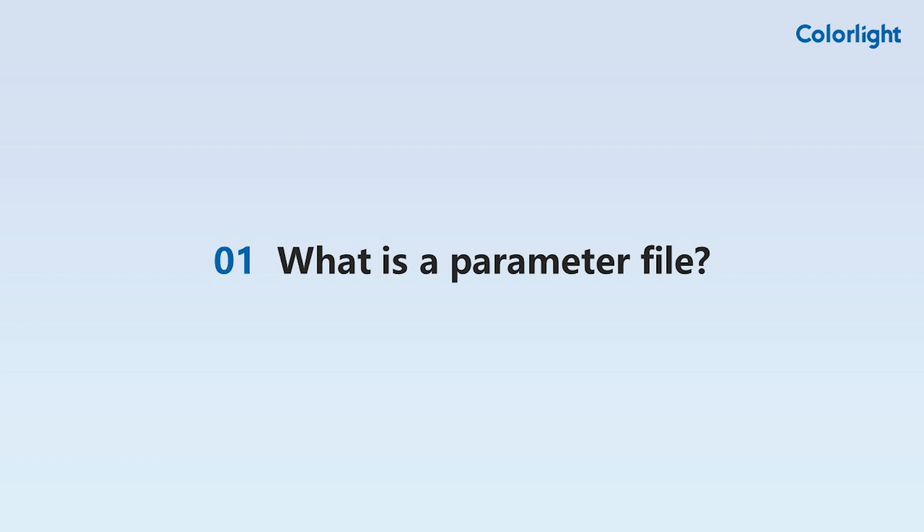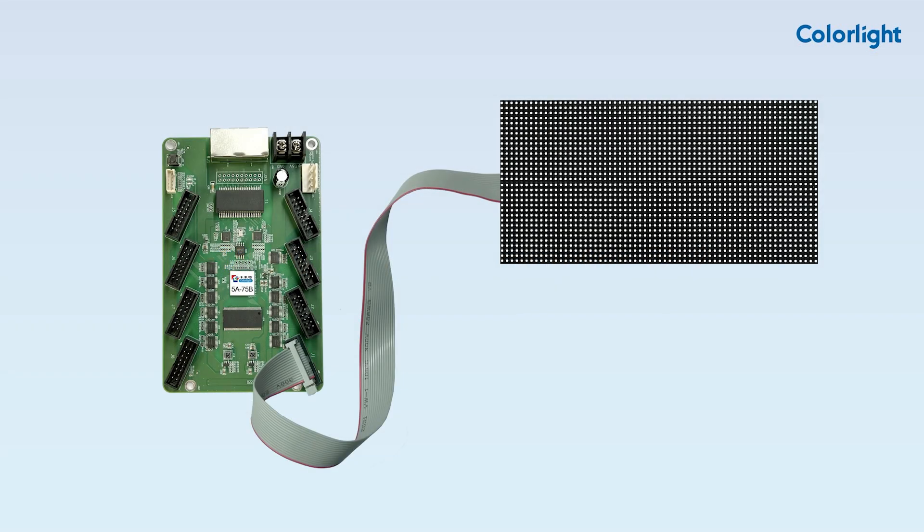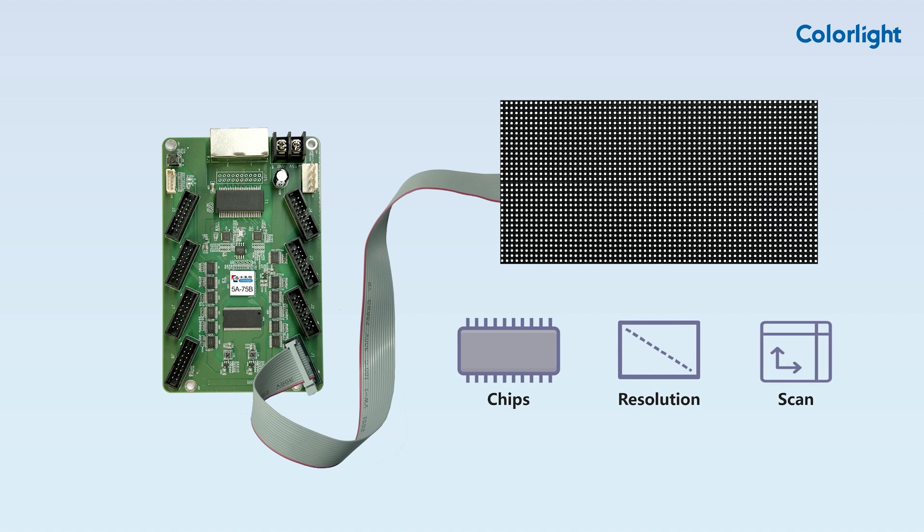First, what is a parameter file? Different modules have varying designs in terms of chips, resolution, scanning methods, and more.